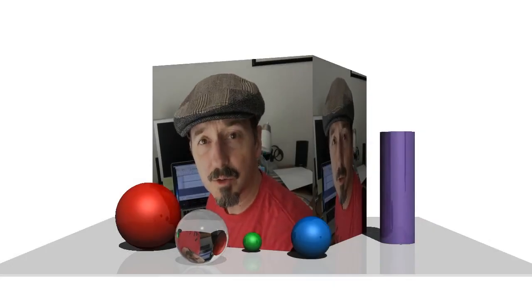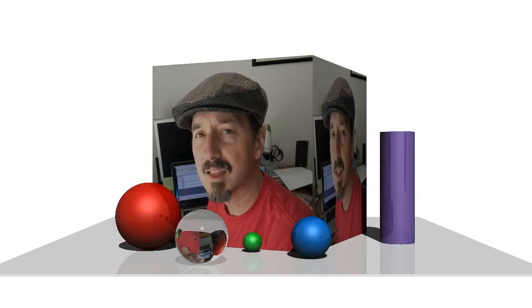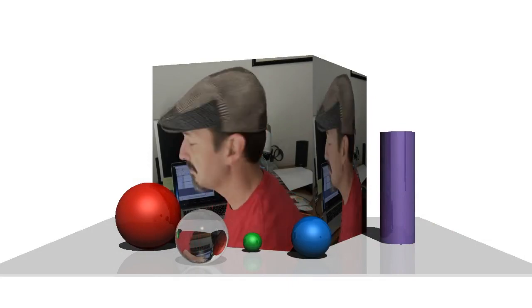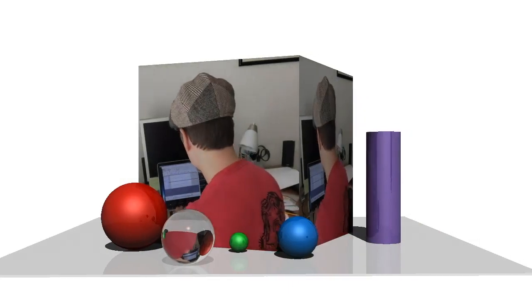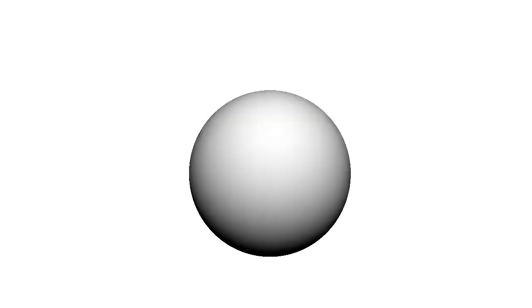What can a raytracer do, you ask? Allow me to demonstrate. It can render this sphere. I mean, there's really nothing special about it. It's just a single, plain white sphere.